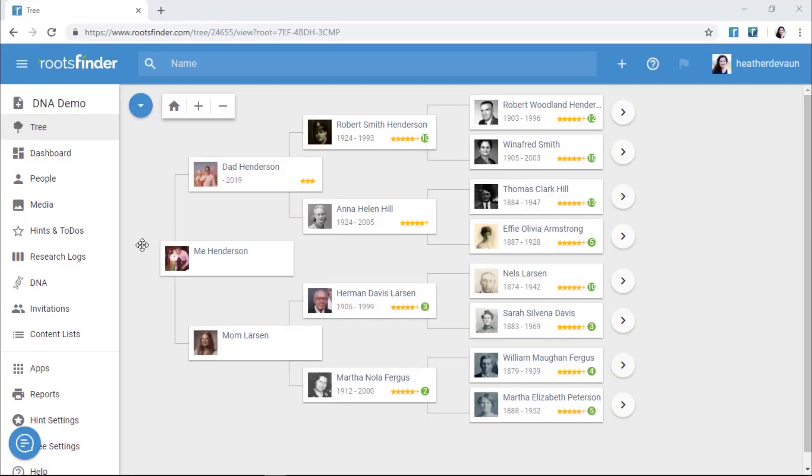Welcome to your new, free family tree! Getting started with Roots Finder is easy. You're just going to enter what you know, and then we'll help you find more.